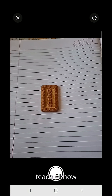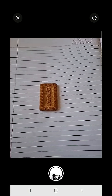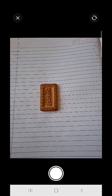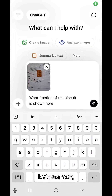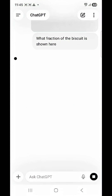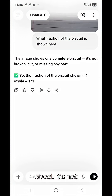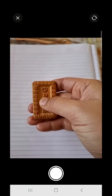Now let's teach AI what half looks like. Let me ask ChatGPT quickly what fraction of the biscuit is shown here. It's not broken or cut, and no missing part is there, so the fraction of the biscuit shown here is one — that is whole.